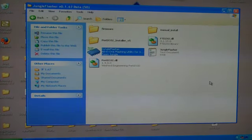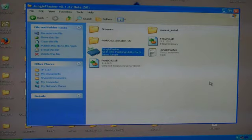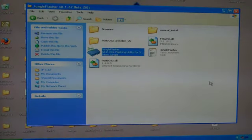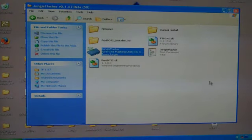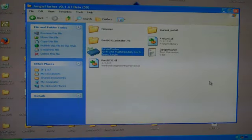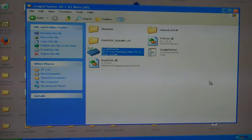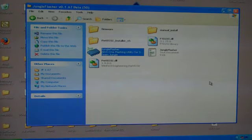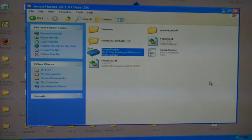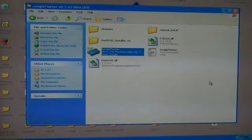Welcome today, this is ShootSteel with HackingJungle.com. What we are going to do today is flash BenQ Drive with JungleFlash 1.67 Beta.